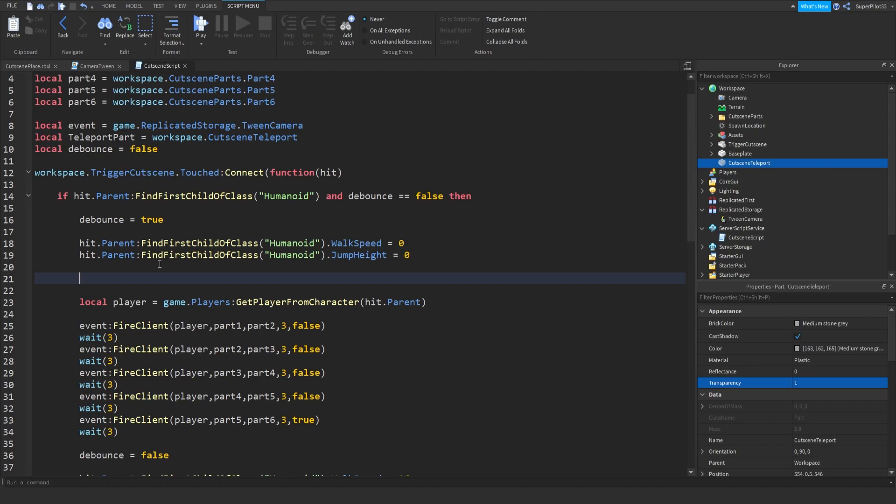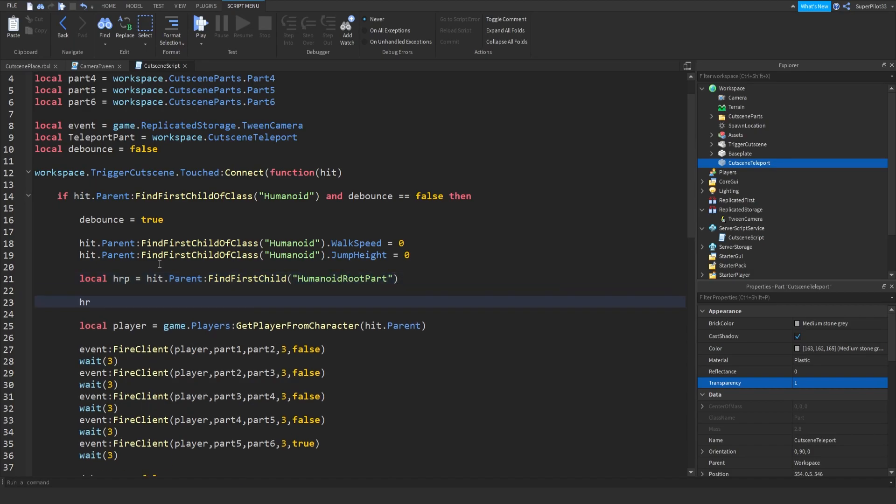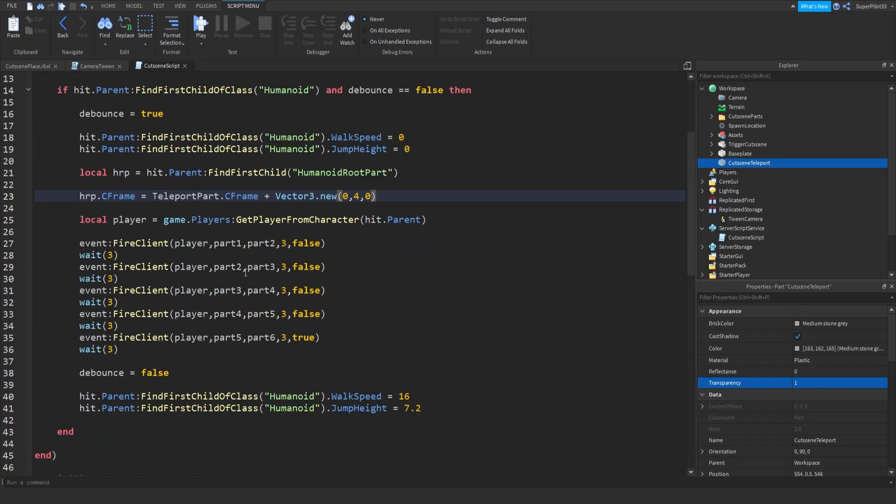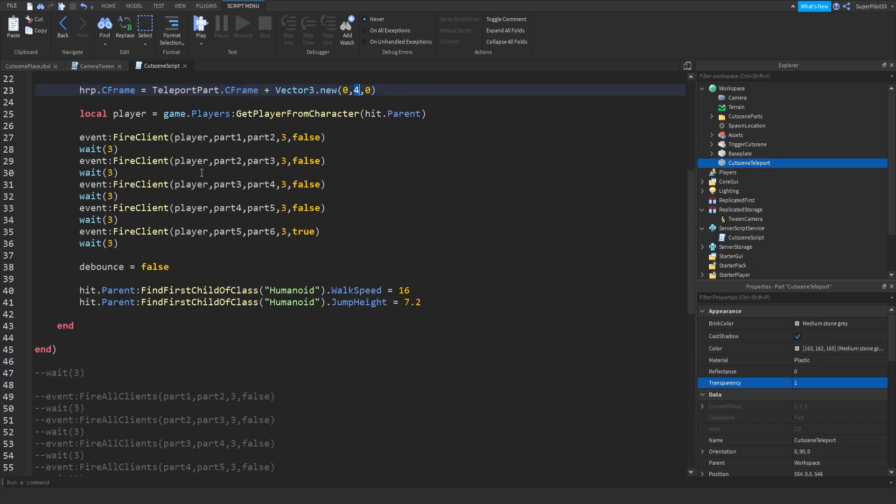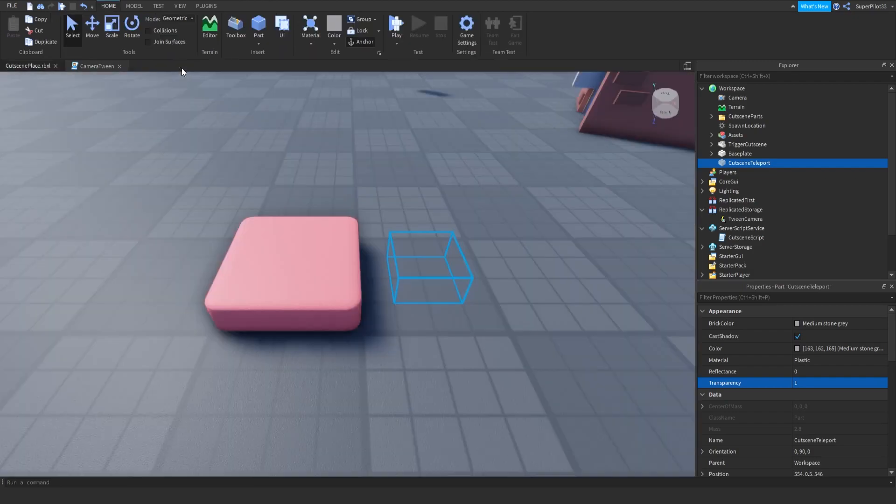Let's do transparency one and go back to the cutscene script and teleport the player. So let's see here. Hit dot parent. Actually, let's create a variable for that. Local HRP for humanoid root part equals hit dot parent find first child humanoid root part. And then we can do HRP dot CFrame equals teleport part dot CFrame. And we can just add a vector three value. Zero comma. Let's put them up in the air a little bit so they don't get stuck in the ground. Four studs should be good enough. So now they will teleport to the teleport part and just up in the air by four studs because we teleported them up in the air by four studs on the Y axis. So now that we're done that, they should be moved away from the part. So the cutscene will not trigger twice and we should be good.